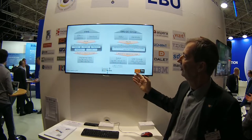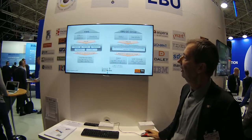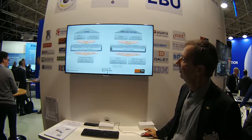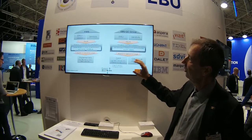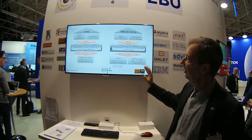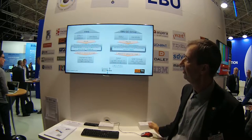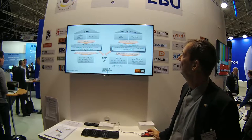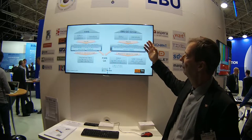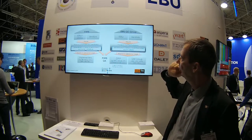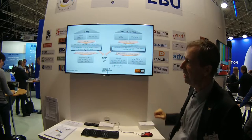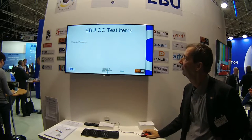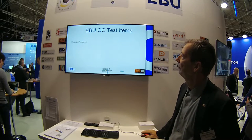For that, the two groups have to work together. FIMS does the work of standardizing the service implementation and the interface definition, while the EBU QC group does the main work in standardizing the measurement parameters. These two things work together.